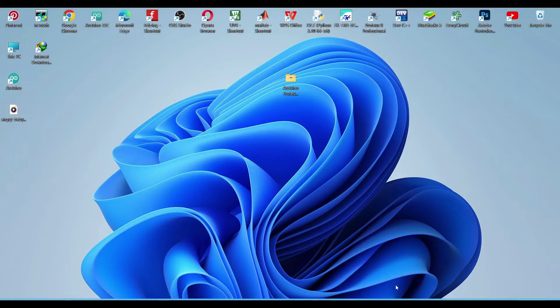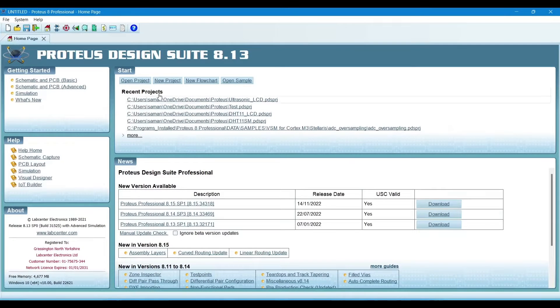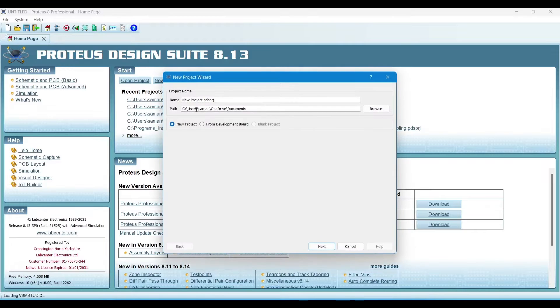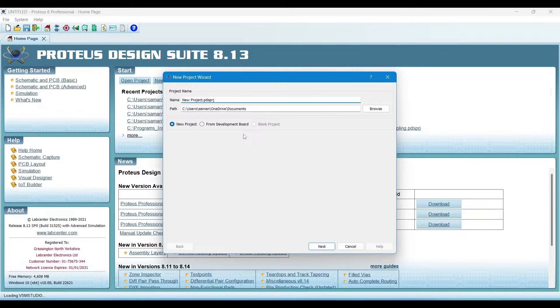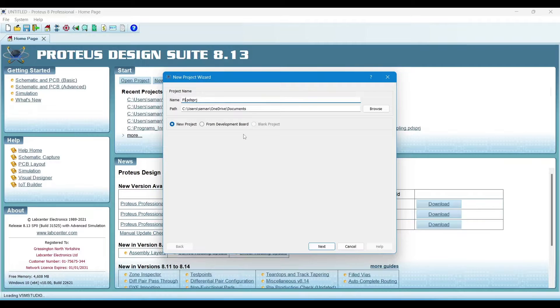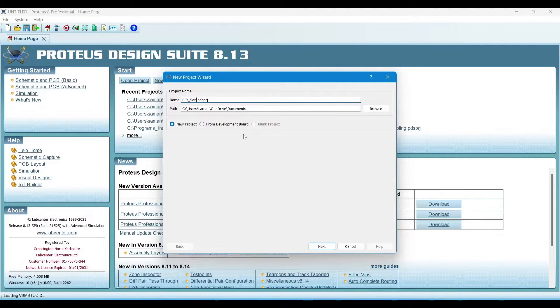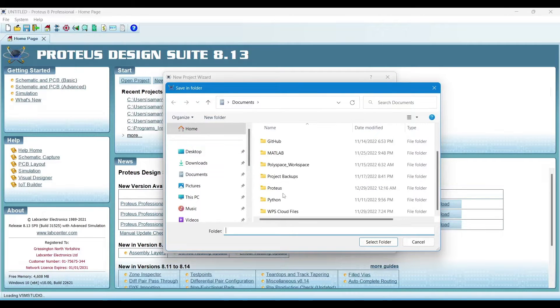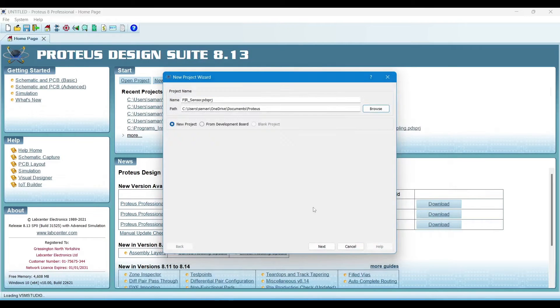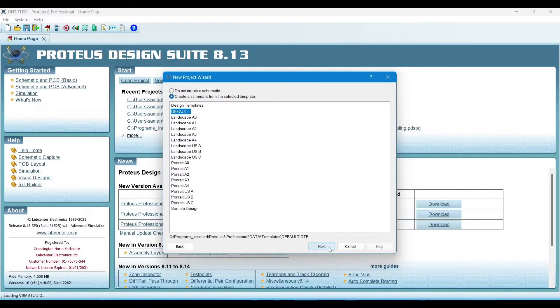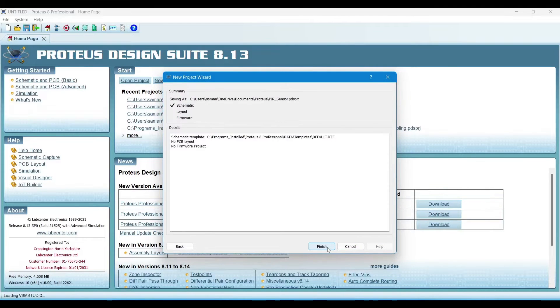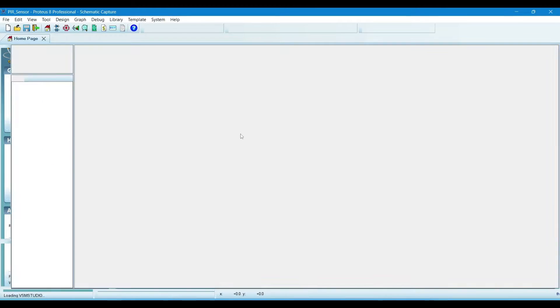So for that, open Proteus and create a new project. Name it PIR sensor. Save it in the Proteus file. Next, next, next, finish.